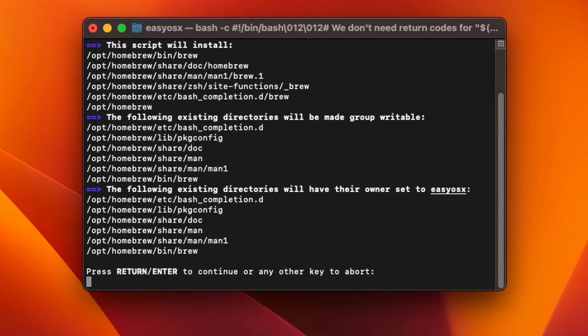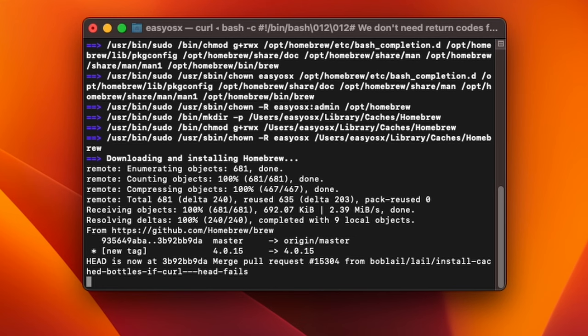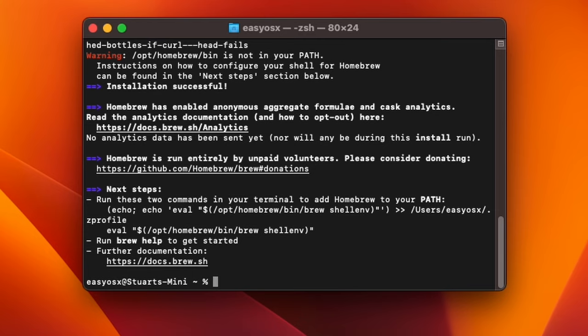It should only take a minute or two at most for it to download and install everything. Once it's done, you have brew installed. But you're not done yet.